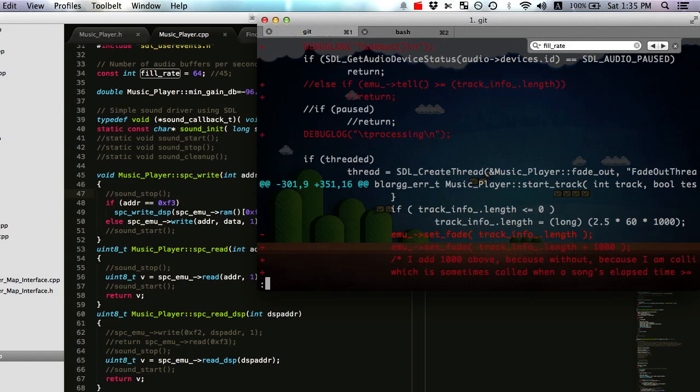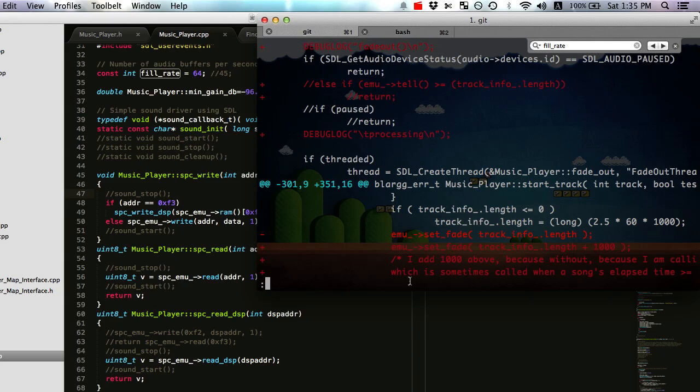Alright, here's another thing I did that I want to talk about. I was having a problem with specifically on the Star Fox intro track - when it ended, it would just, the program would stop responding for a good like five seconds until the track changed. And the track should just change.